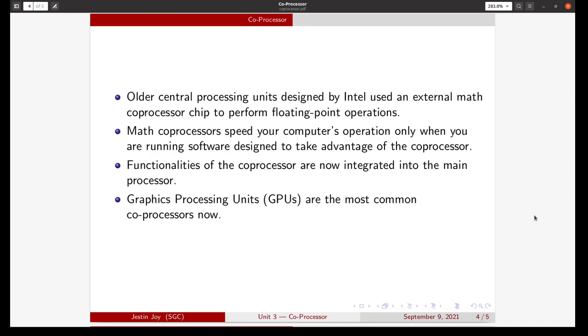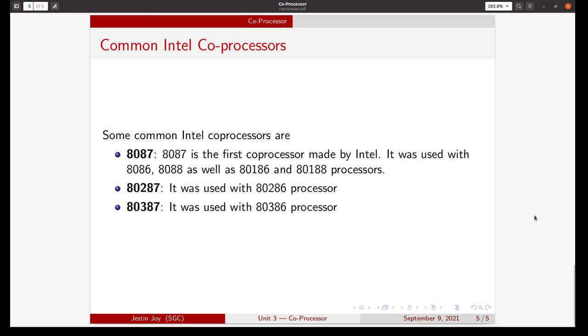This shows some of the common Intel coprocessors. These are some of the older coprocessors. The 8087 is the first coprocessor made by Intel. It was meant to be used with the 8086, 8088, as well as 80186 and 80188 processors. This 8087 coprocessor was meant to do floating point arithmetic.